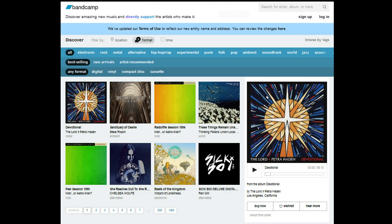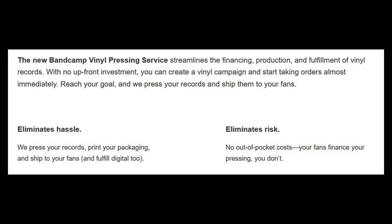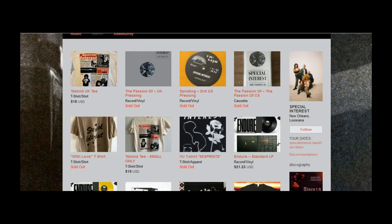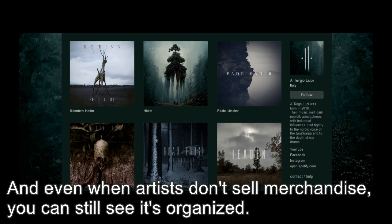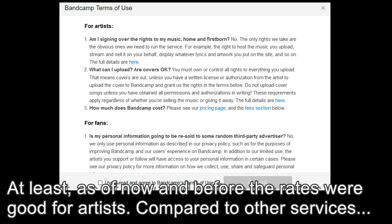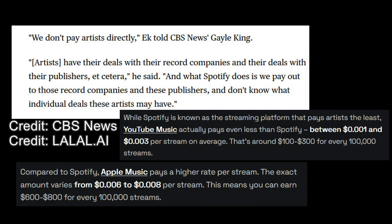To start, Bandcamp began as an independent service for music artists, and through the years it managed to accomplish just that, a website that was perfect for brand new artists who didn't have or didn't want a major label taking their profits. From the vinyl pressings they offered, the live stream service, the ability to create a storefront on the site itself, and their much better rights for artists, Bandcamp wasn't perfect, but it was better than the alternatives.